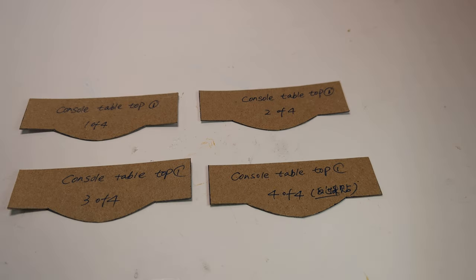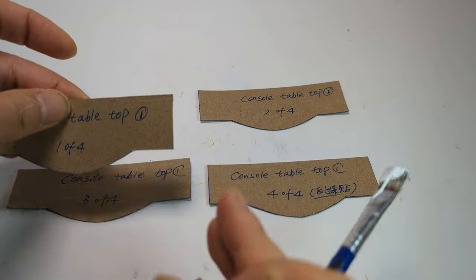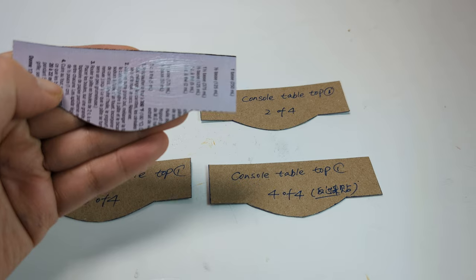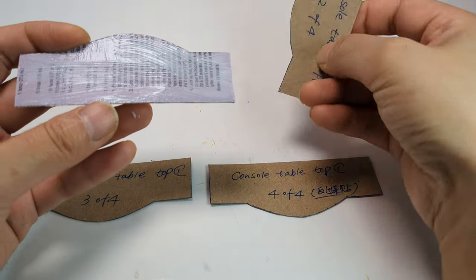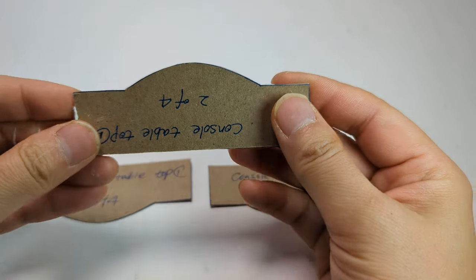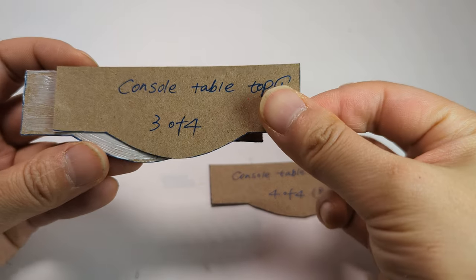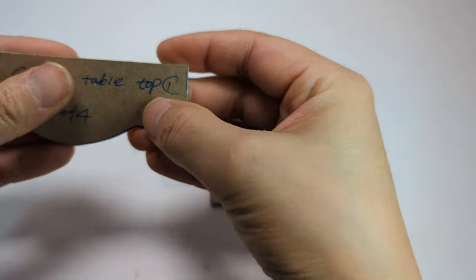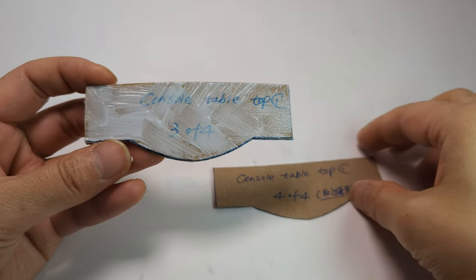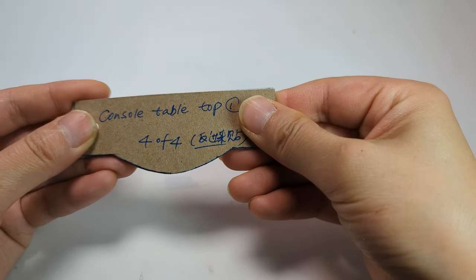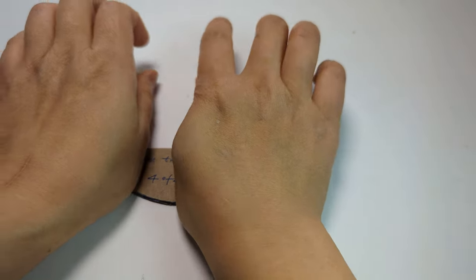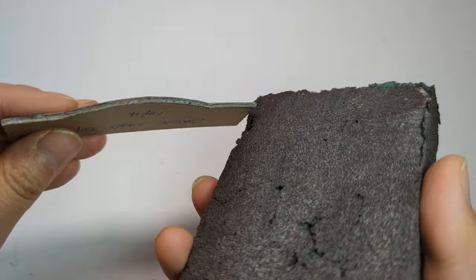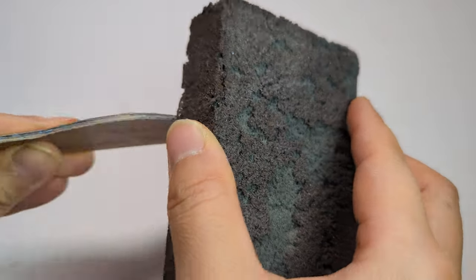We are going to cut 4 pieces of the console table top 1 using cereal box cardboard. Glue 4 pieces together. Make sure to have the back side of the cardboard facing out. Press firmly to get a good bond. Sand the edges to make a smooth finish.